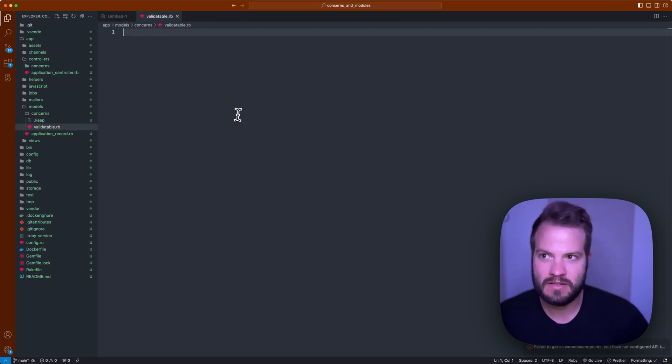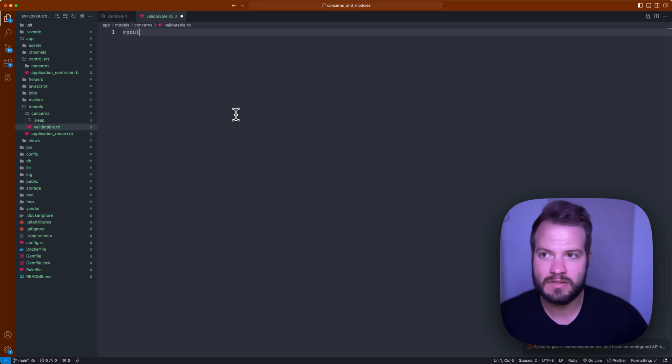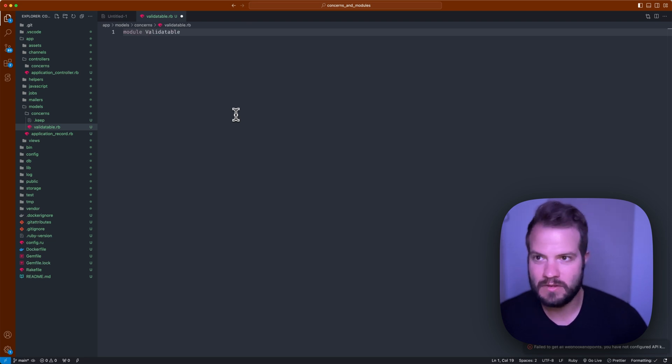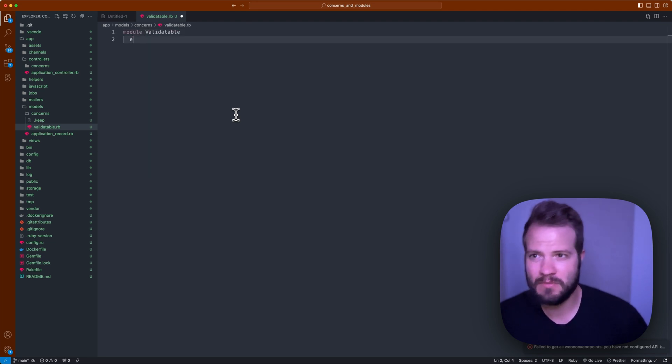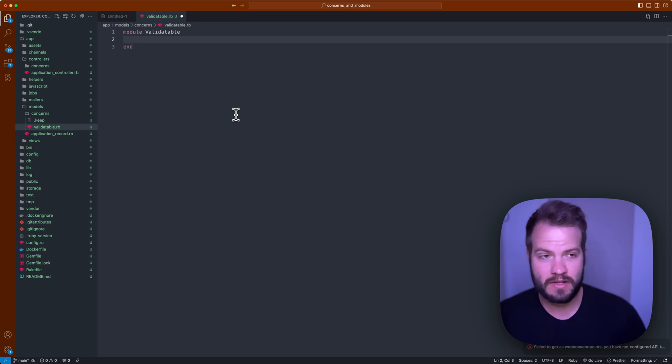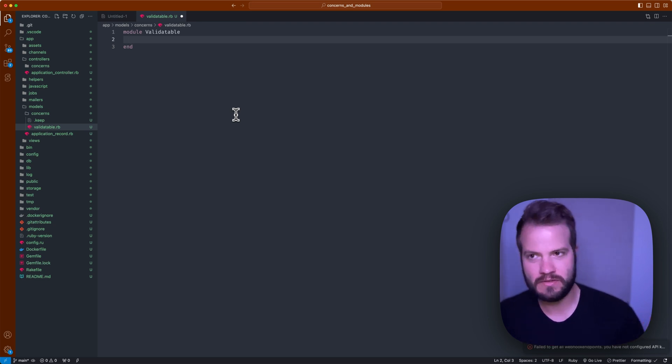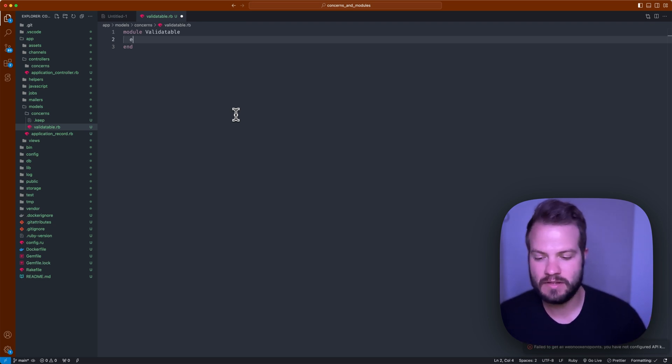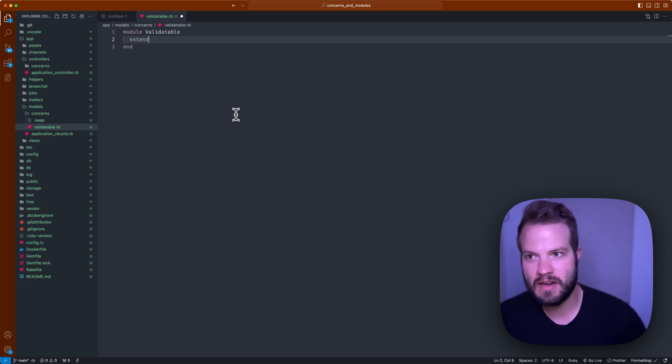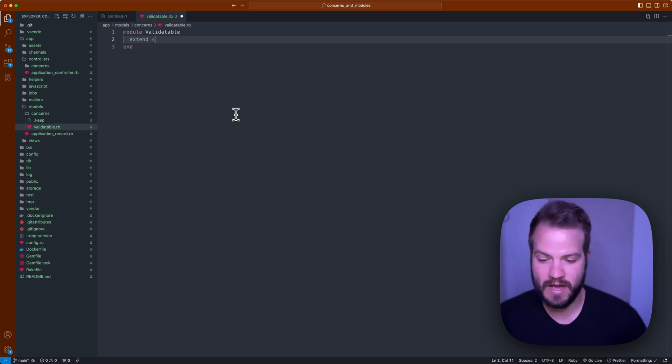You might call it like, I don't know, validatable.rb. That could be just a simple Ruby module, so you just declare it as module Validatable, something like that. Include that in your app. You need to extend ActiveSupport::Concern.